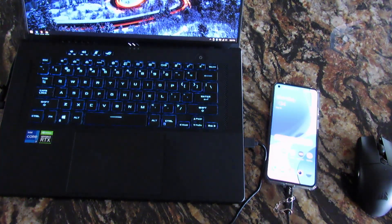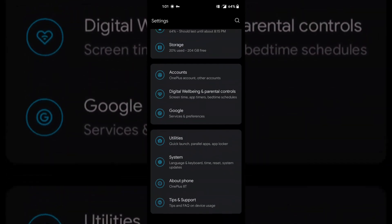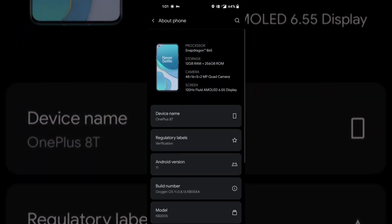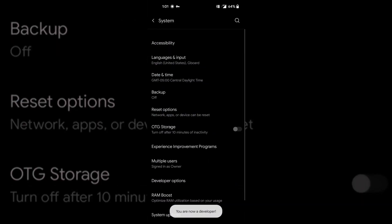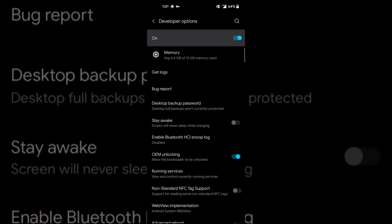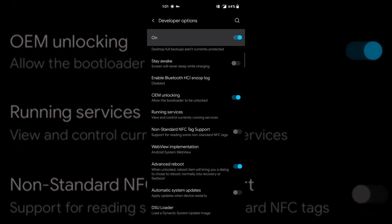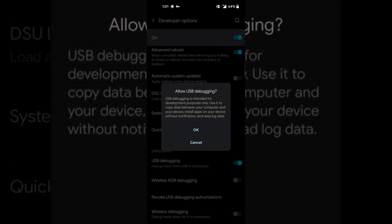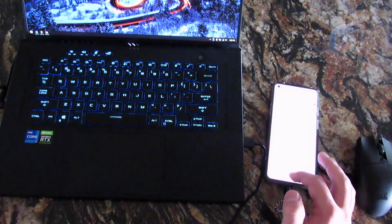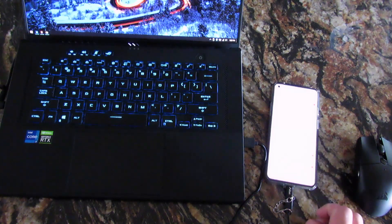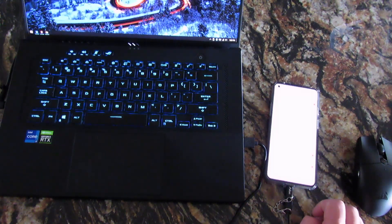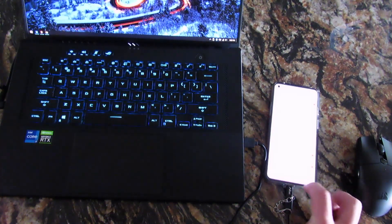Go into your OS settings, go to System, tap on Build Number, and now you're a developer. Go into System, then Developer Options. Enable Advanced Reboot — OEM Unlocking should already be on — and then enable USB Debugging. If you do not have OEM Unlocking on, you have not unlocked your bootloader, so go back to my other video and do that first before you come here.